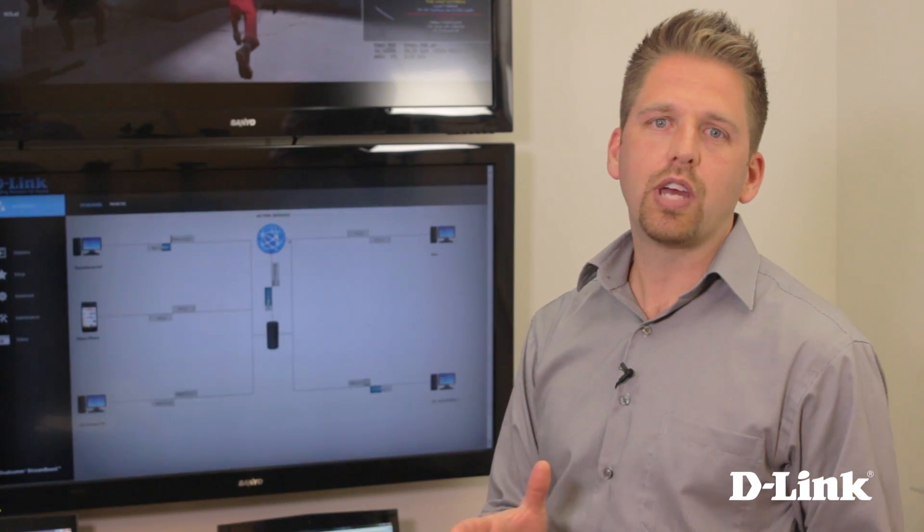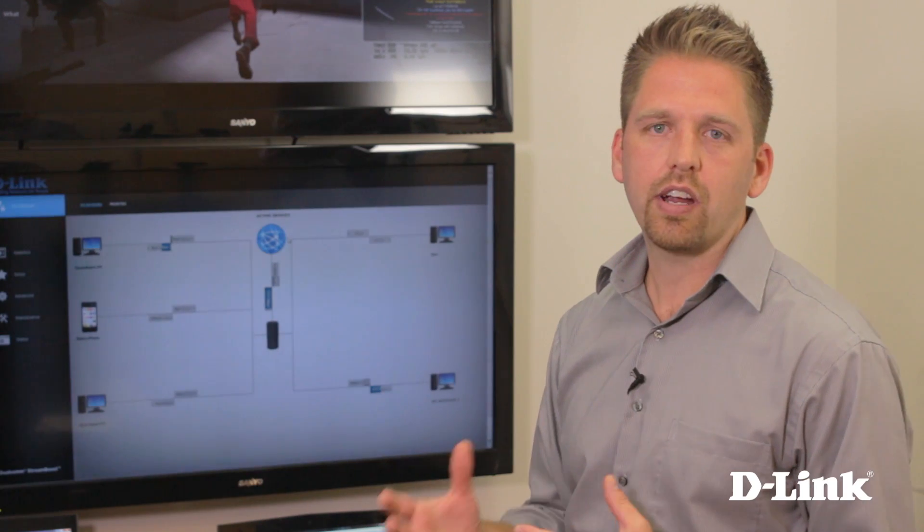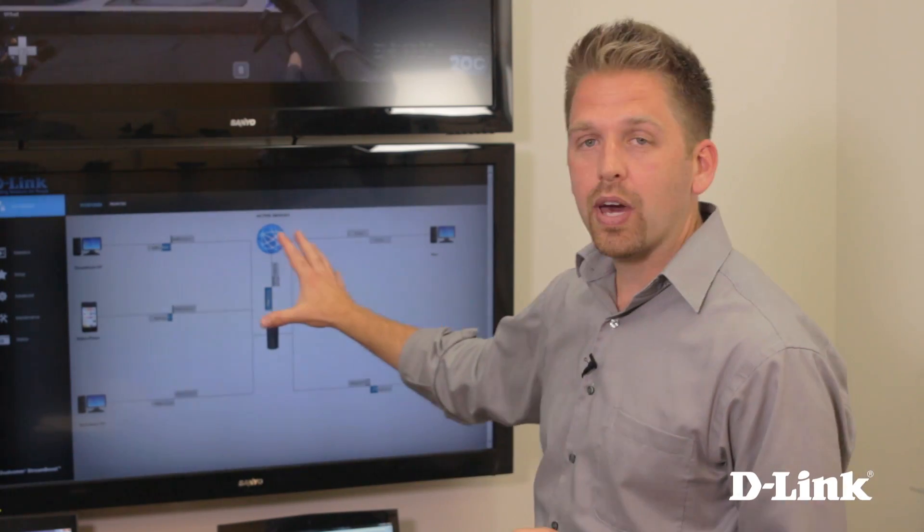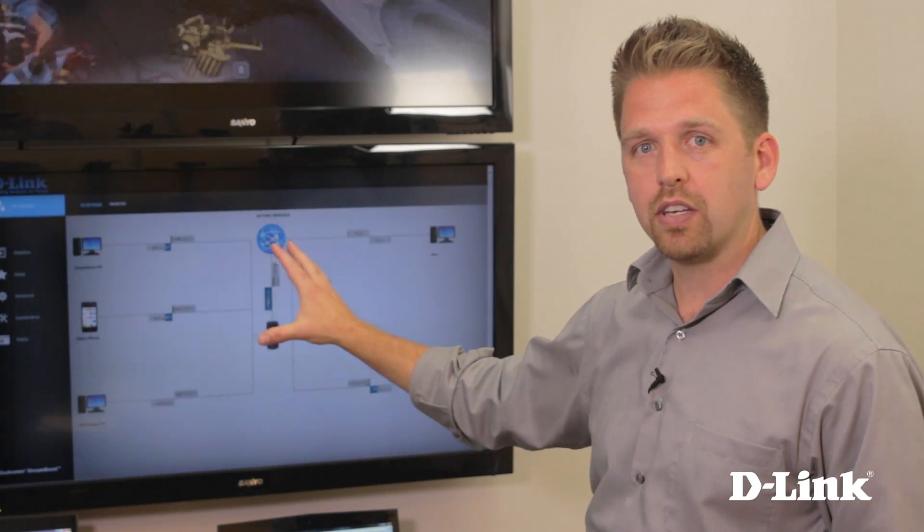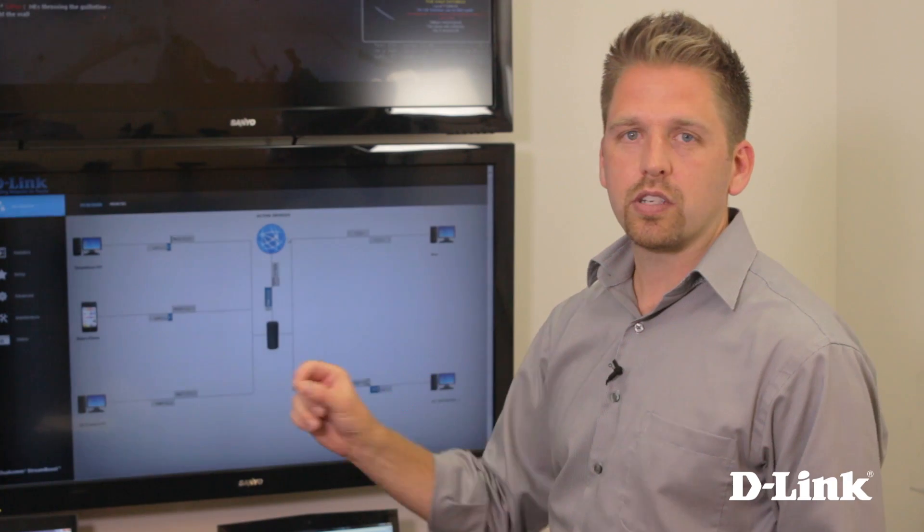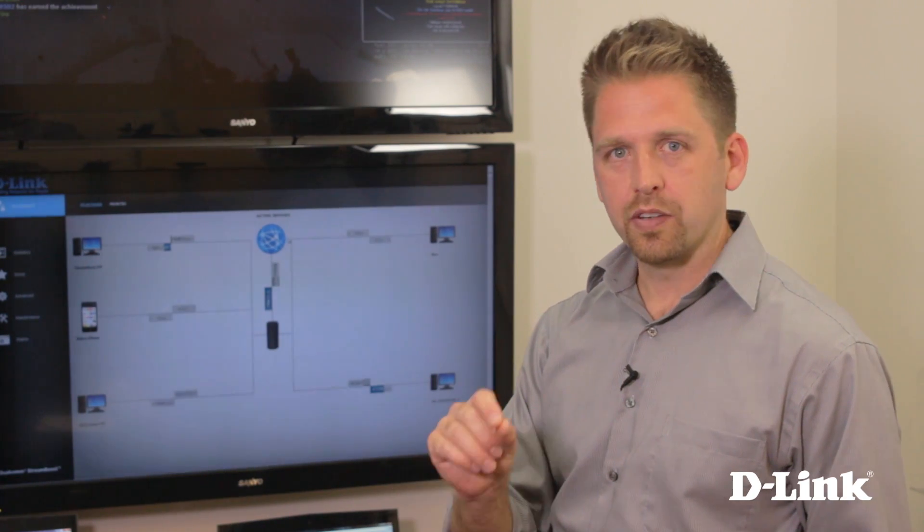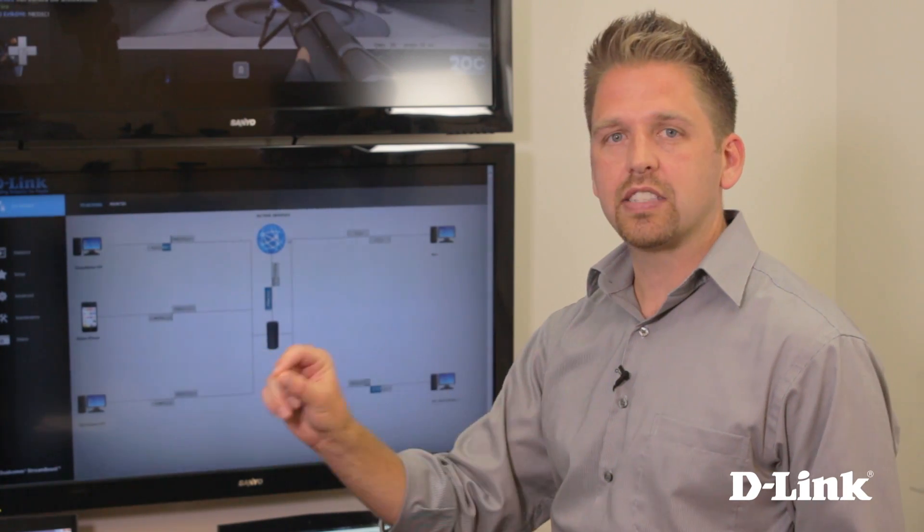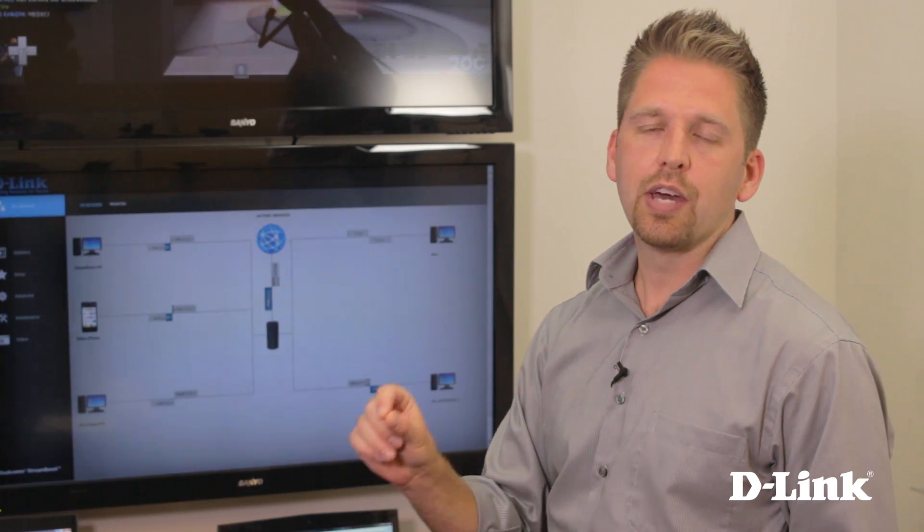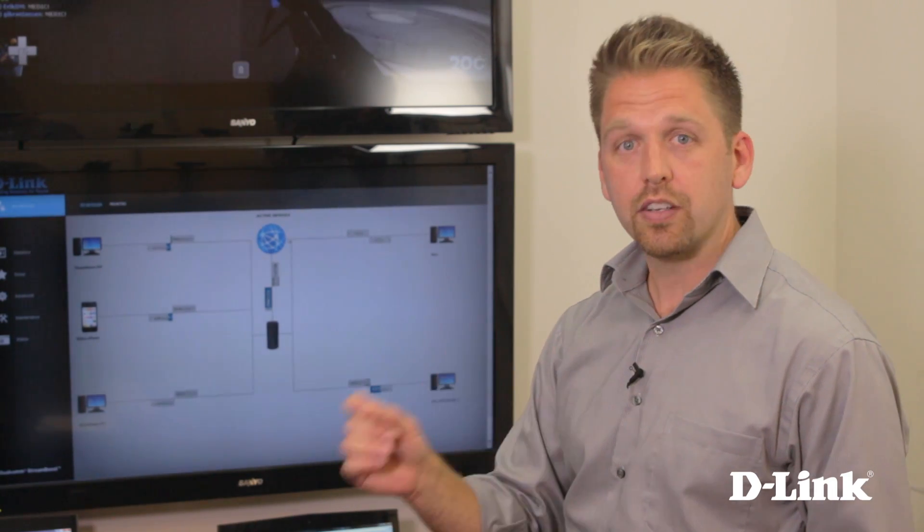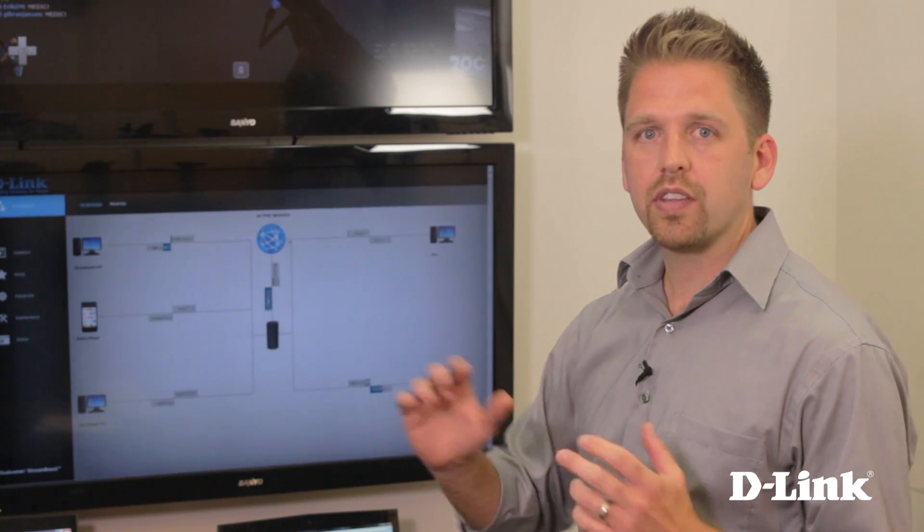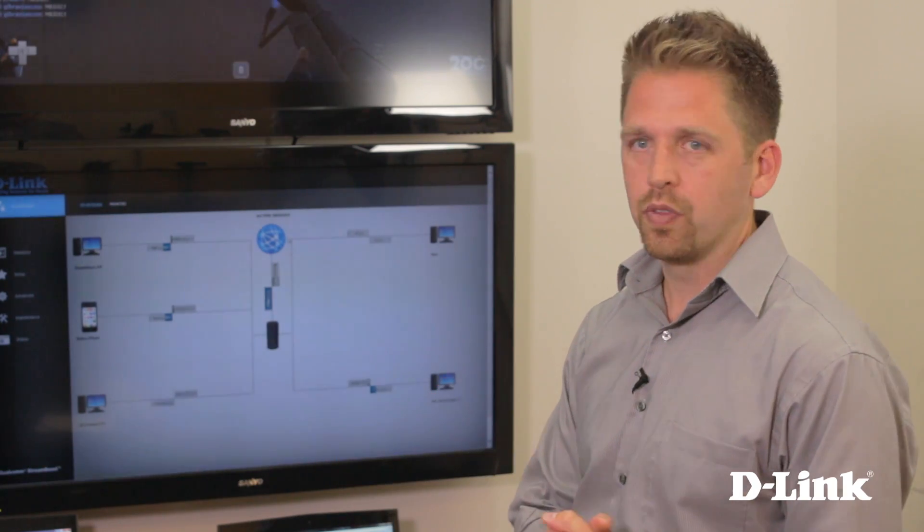We talked about the new gaming router being device aware and app aware. So it's automatically aware of every device that's connected to your home network, but it's also app aware, which is really the secret sauce, if you will, because it's going to look into that device, the actual apps that are running, and make sure that it gets just enough bandwidth, not too much and not too little, so that everything on the home network is running smooth.